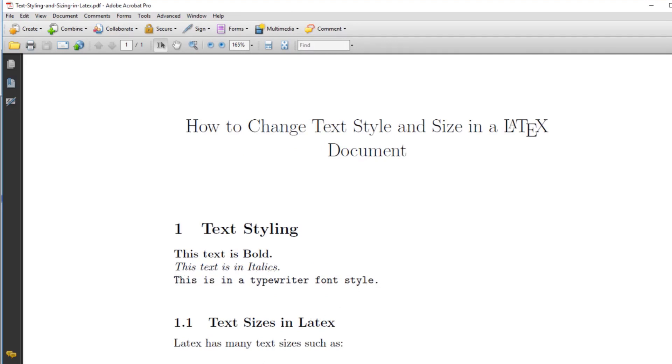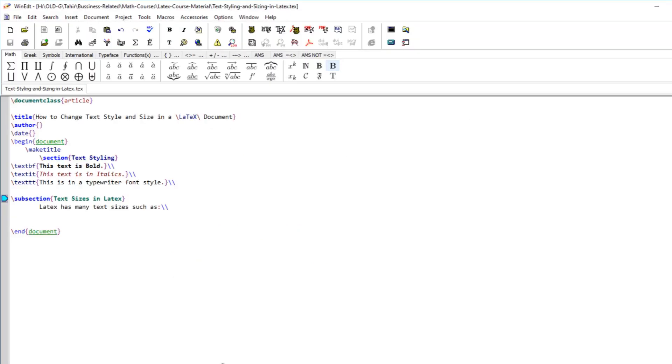If you want some other sizes, there are a lot of sizes available in LaTeX. The biggest size which we can use without using any package is called huge. If you want some text to be in huge size, you put huge with a capital H.